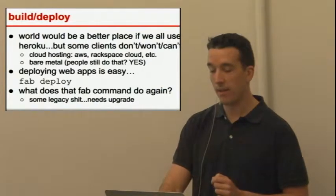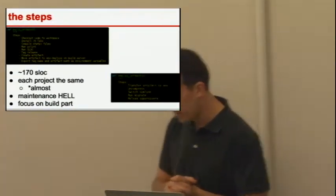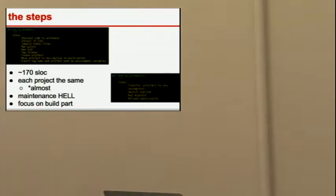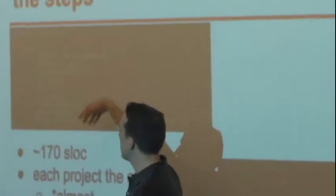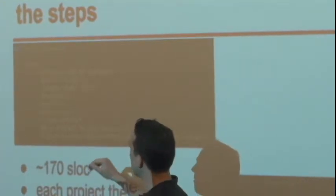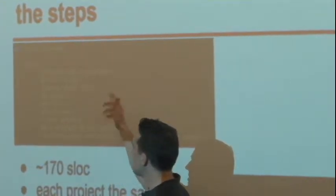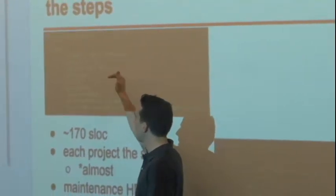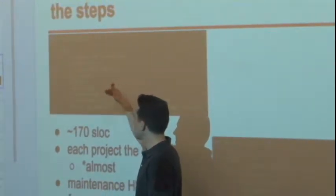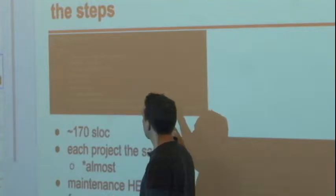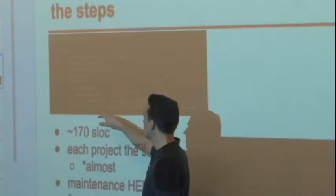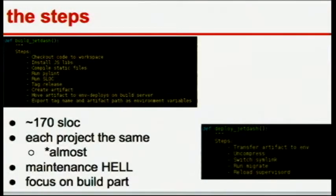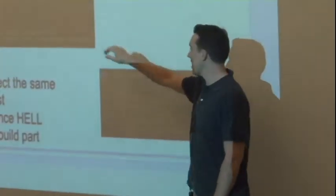The reality was we had a lot of stuff that needed to happen. So this is our build command, and these are the steps. I don't have all the code but basically we have to check out the code, install some JS libs, compile some static files, run pilot, count our code lines, tag our release, create an artifact, move the artifact to a deploy directory, and then export a tag name as an environment variable. That's just building the asset.